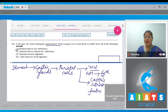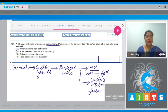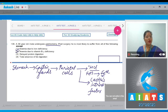Castle's intrinsic factor is required for the absorption of vitamin B12 in the intestine. So deficiency of Castle's intrinsic factor can lead to vitamin B12 deficiency anemia. This can also occur due to gastrectomy.